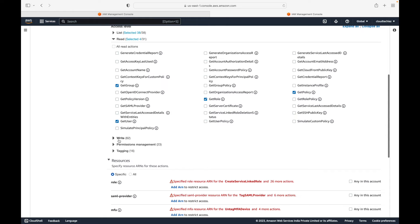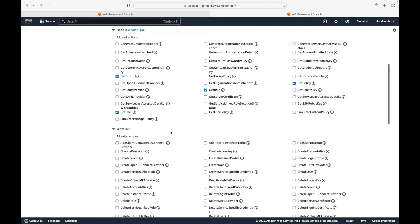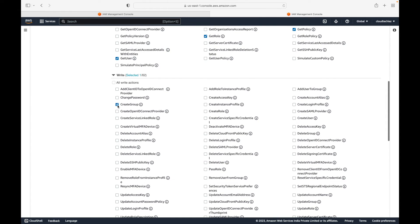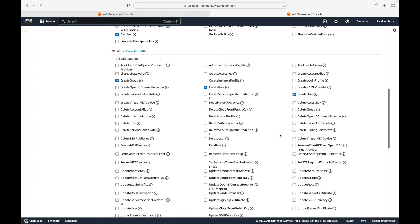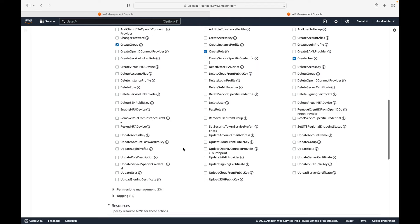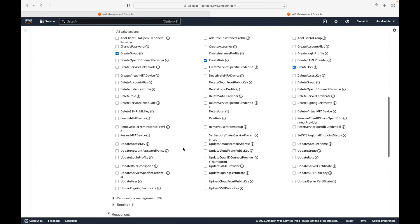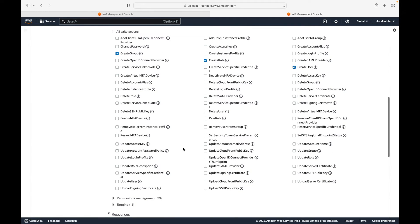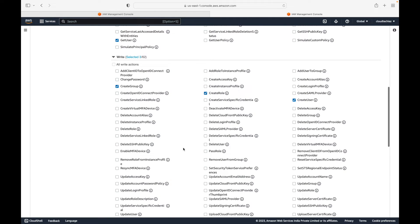We are doing very granular, restricted level permissions. If you want to give the user permissions to create resources, you can see options like Create Group, Create Role, Create User, and Create Policy access.